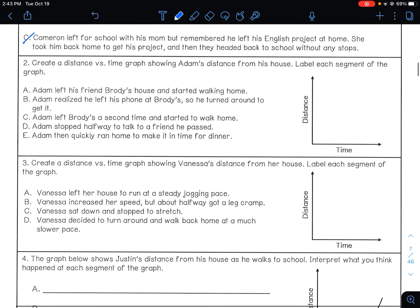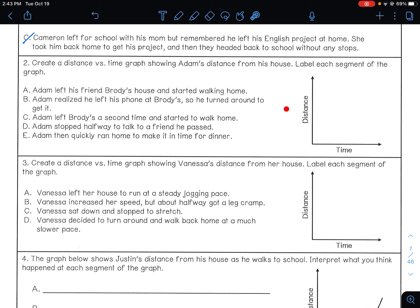Create a distance versus time graph showing Adam's distance from his house. Label each segment. Adam left his friend Brody's house and started walking home. We're assuming home is at the very bottom of the graph, so leaving Brody's house means the line should be going down. This is our first portion — label that A.